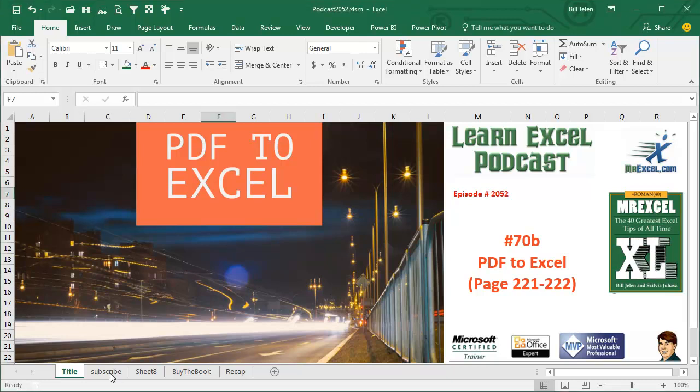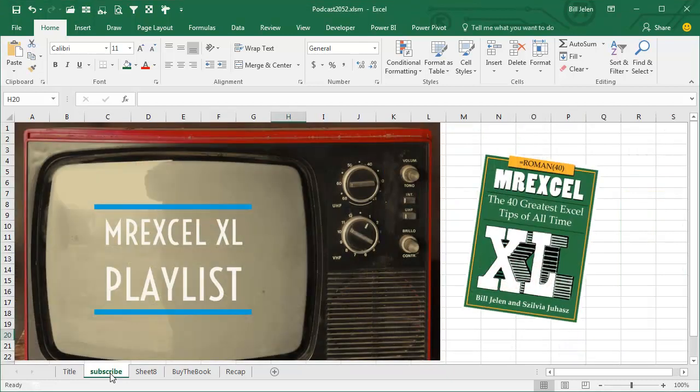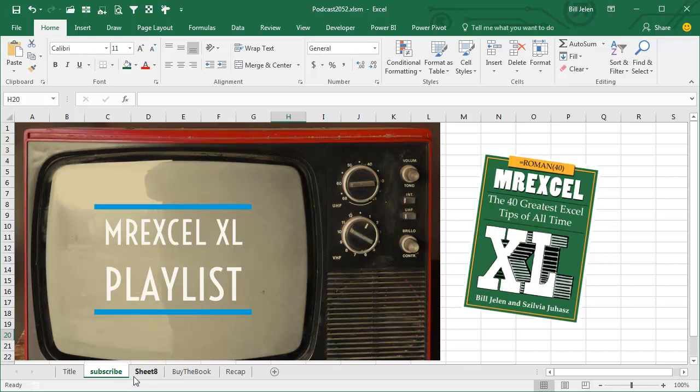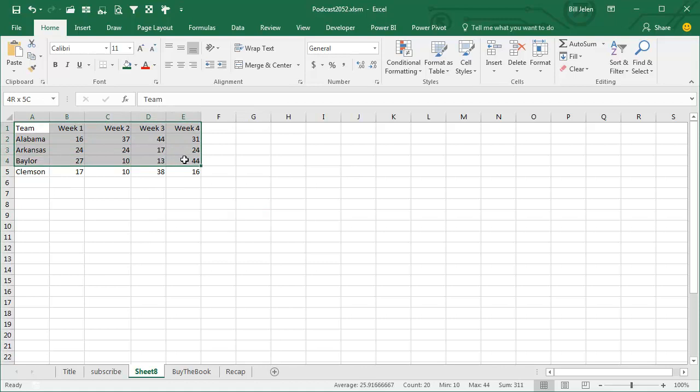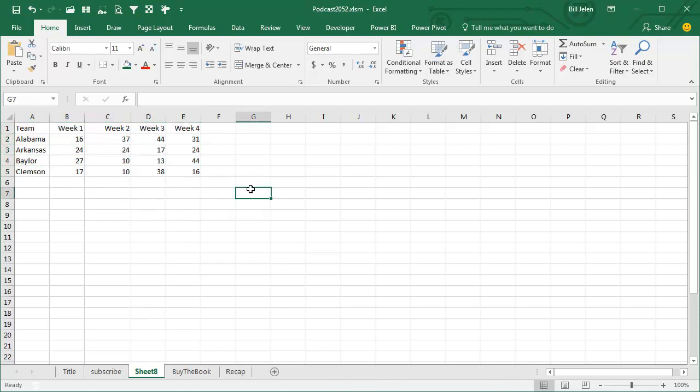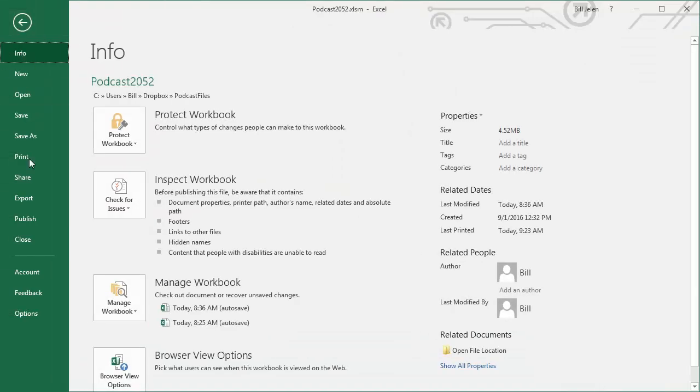Hey, welcome back to the MrExcel netcast. I'll be podcasting this entire book. Click the I in the top right hand corner to get to the playlist. Today, we're talking about those evil people who have data in Excel, but they don't send you the data in Excel, they send it as a PDF.